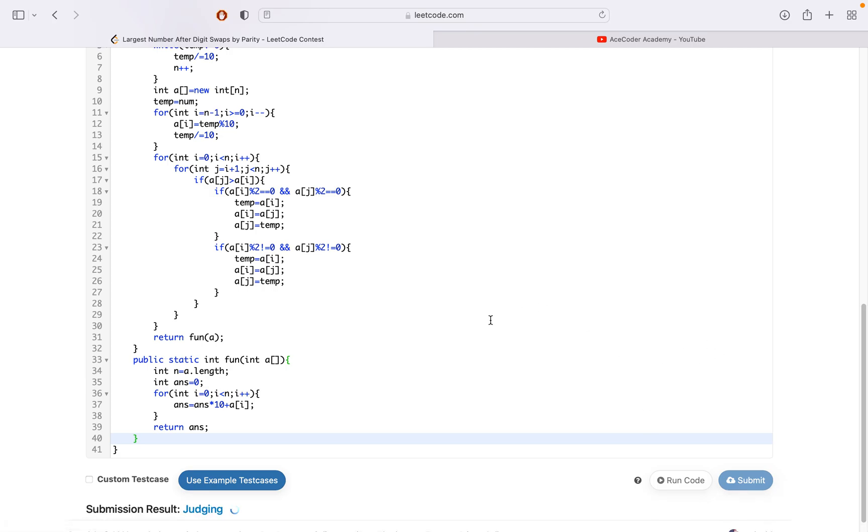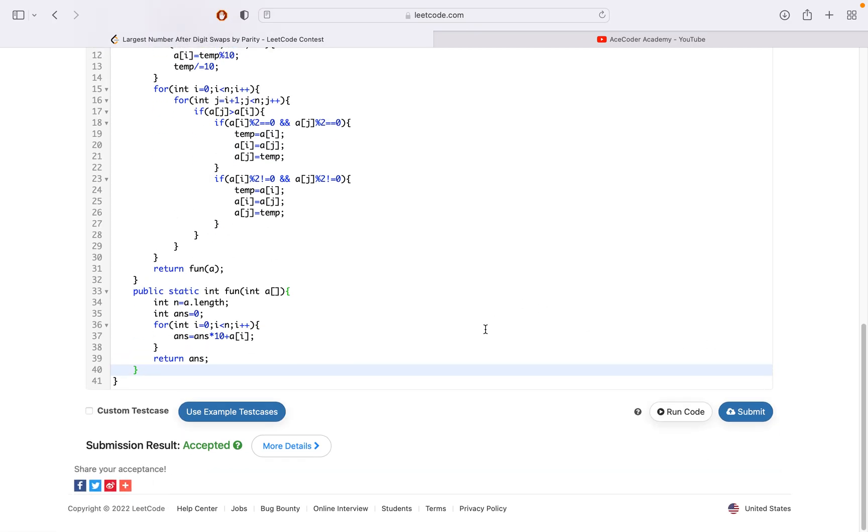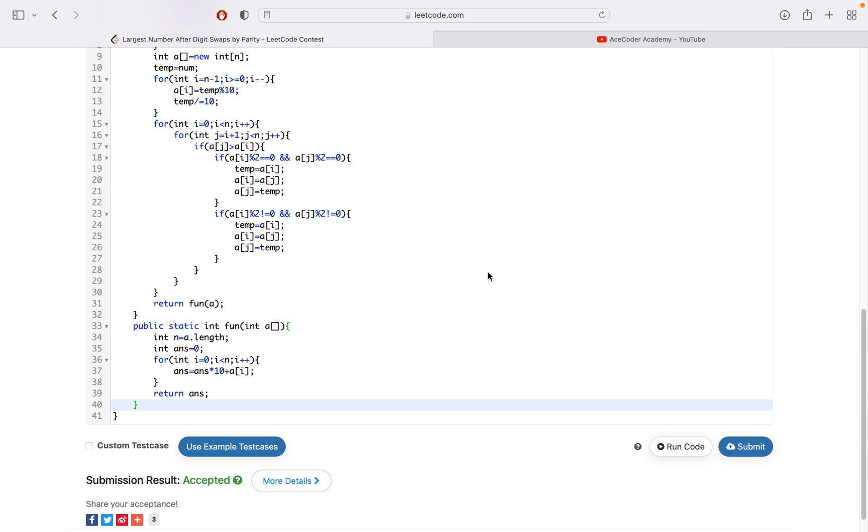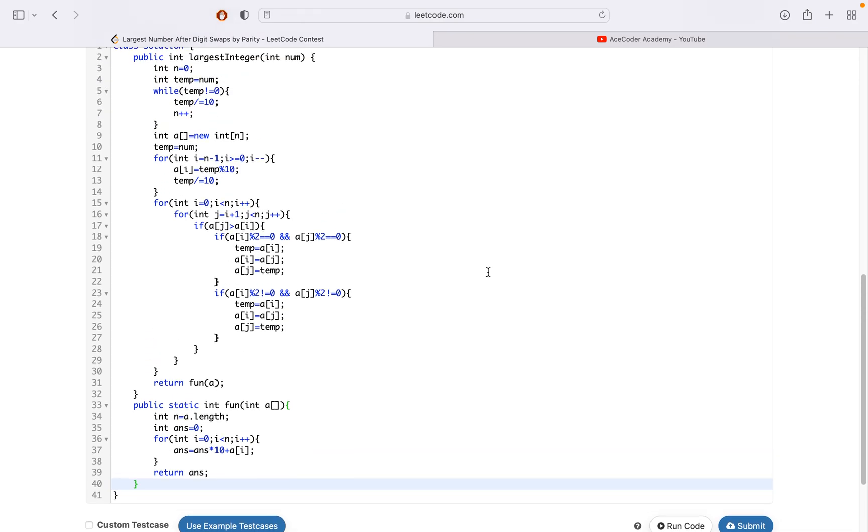Let's see if this code is right. Yes, the code is accepted. I hope you understood the solution, and if you appreciate my work, you can consider subscribing to my channel and give thumbs up to this video. Let's meet in the next video. Bye bye.